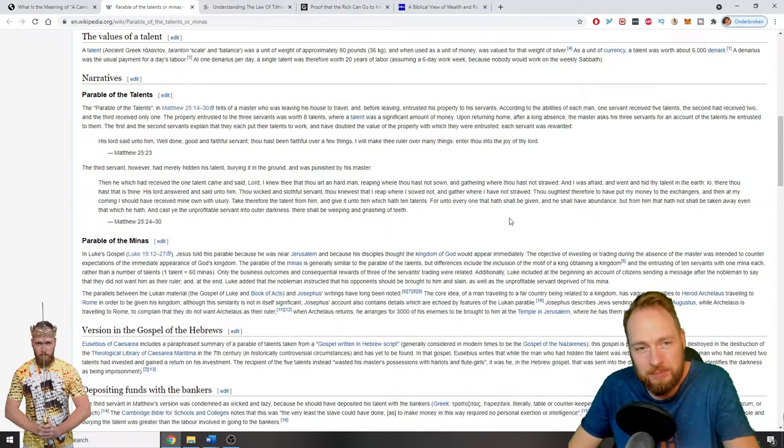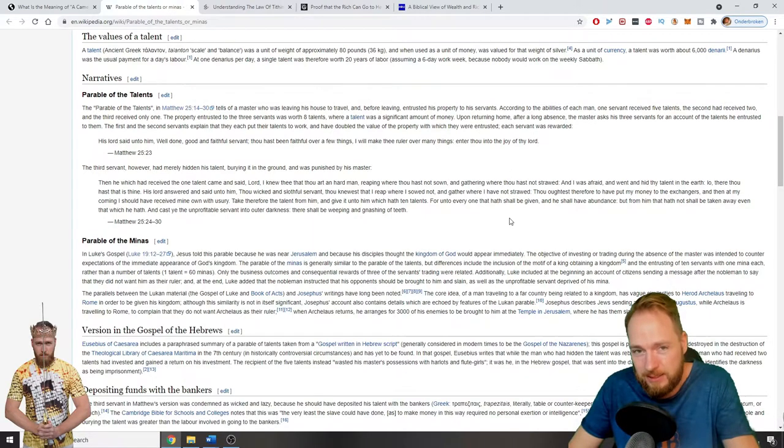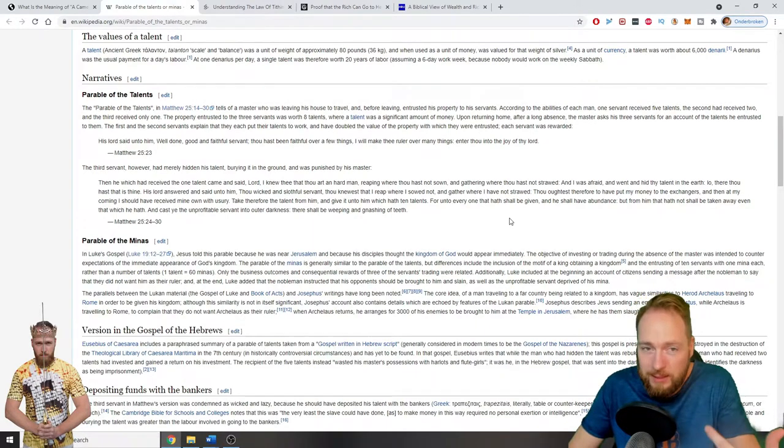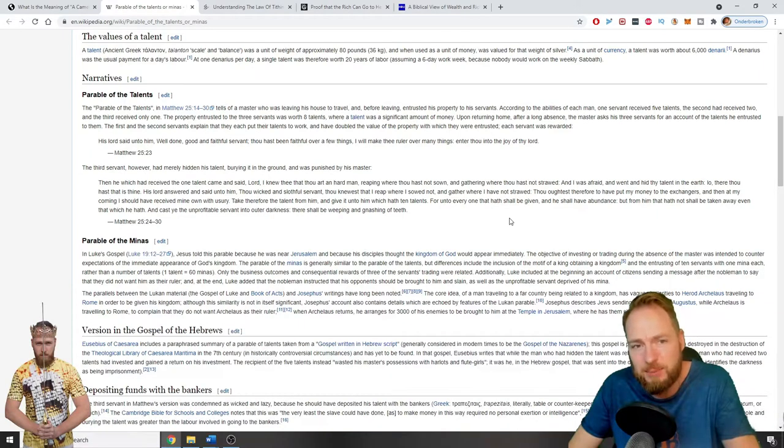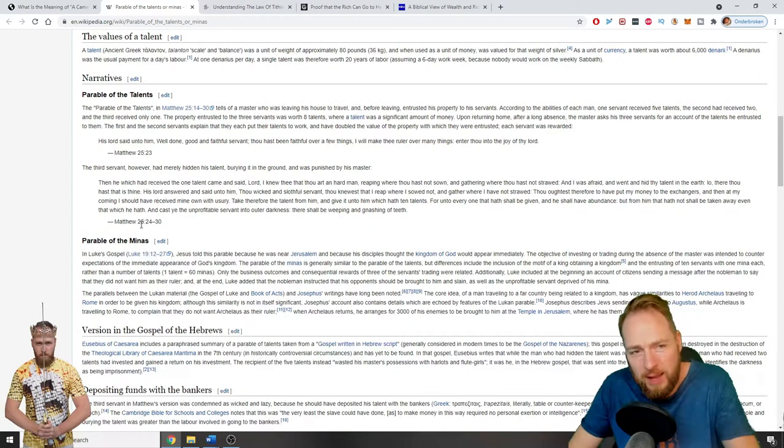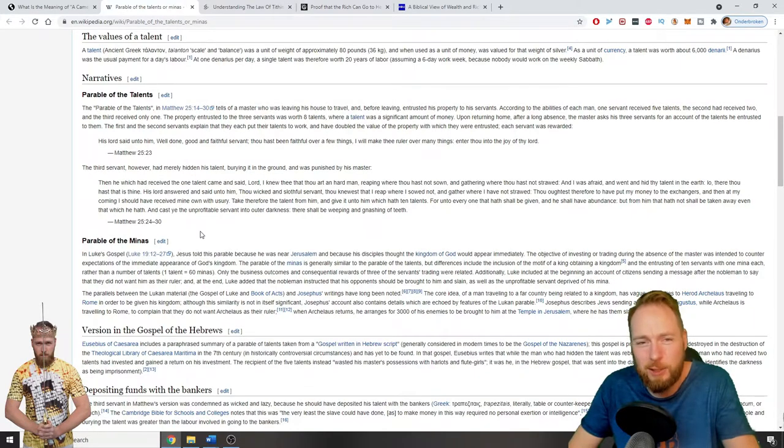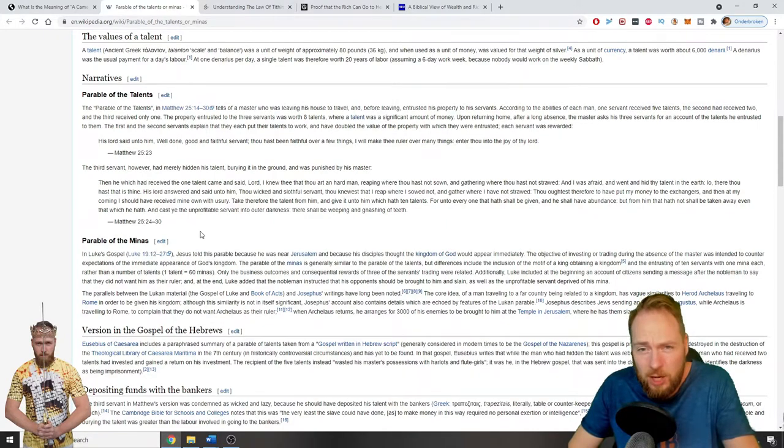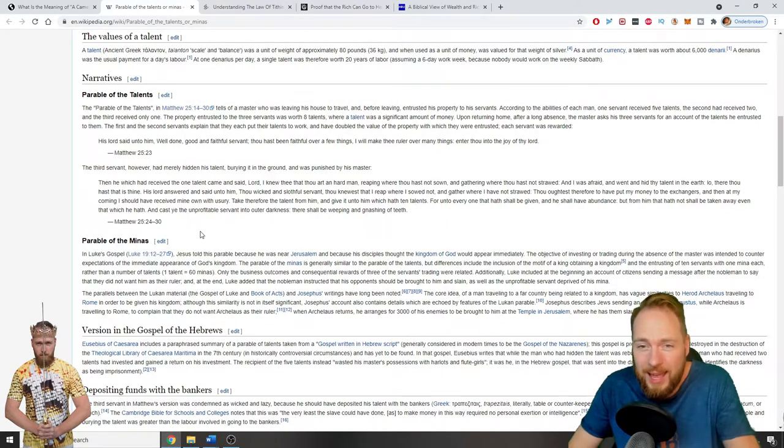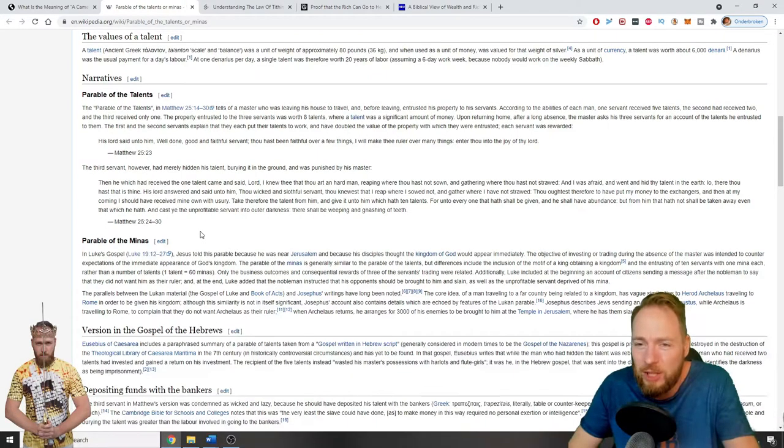But the third servant has hidden his talent. So he gave back the one talent he got and he was punished by his master. In Matthew 25 we read: then he which had received the one talent came and said, Lord, I knew that thou art a hard man, reaping where thou hast not sown and gathering where thou hast not strawed. And I was afraid and went and hid my talent in the earth.